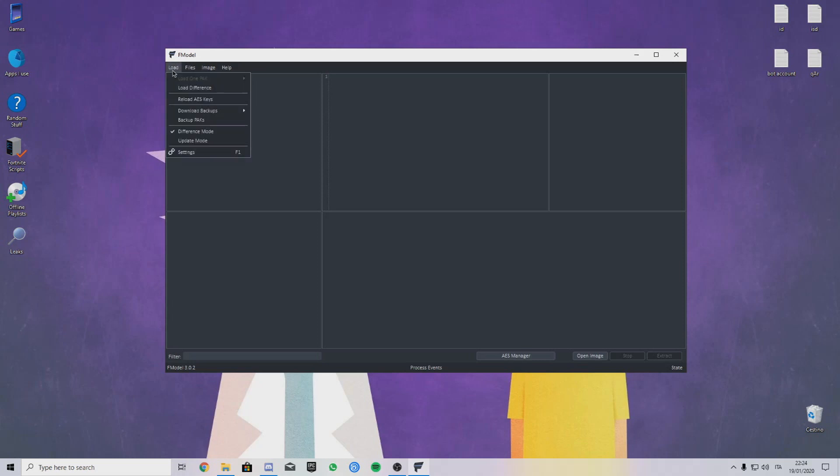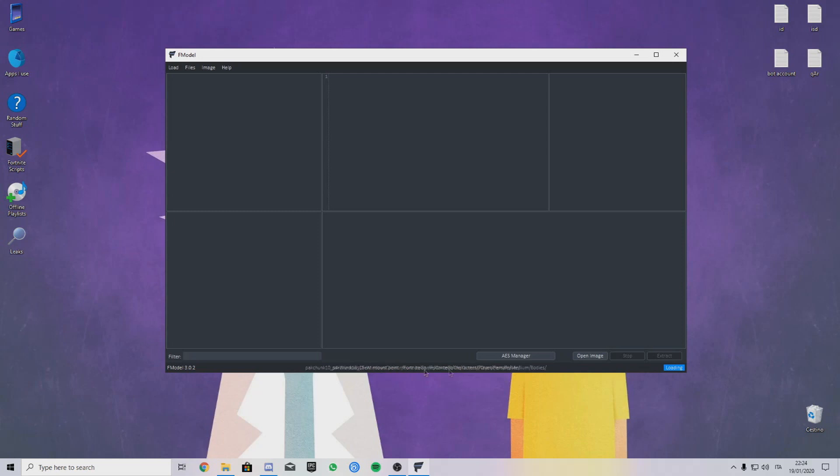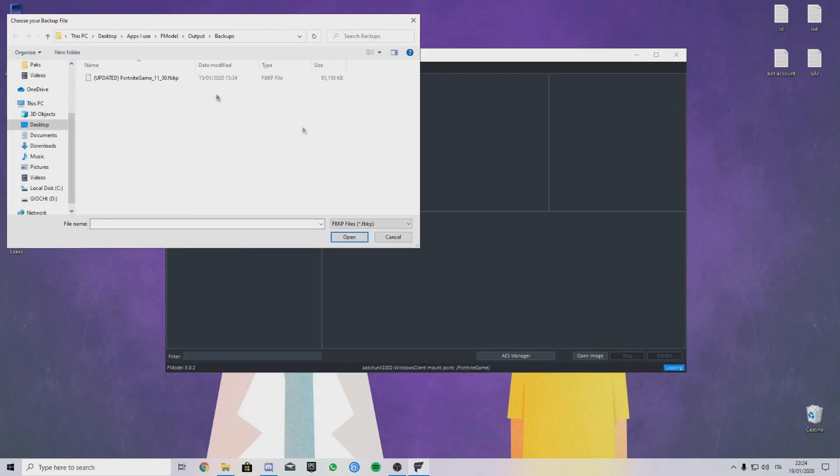Click on it, it will download. Once you download it, click on Load Again Difference Mode and then click on Load Again, Load Difference.